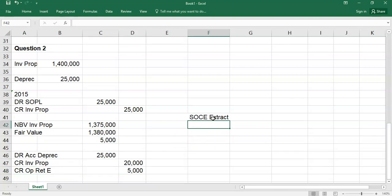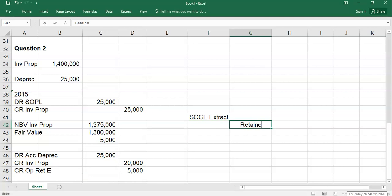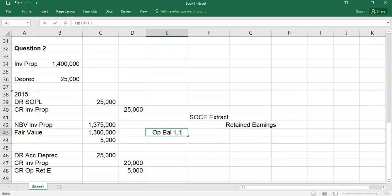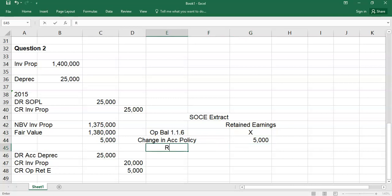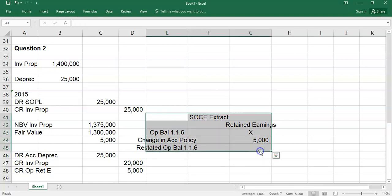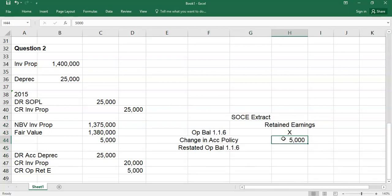In the SOCE extract — like we saw in the previous question — you'll have retained earnings with an opening balance at 1st January 2016, a line for change in accounting policy of plus 5,000, and then a restated opening balance. That 5,000 is technically an adjustment to last year's accounts — it goes into retained earnings but doesn't go through the P&L in 2016. That's how you deal with the 2015 retrospective adjustment.